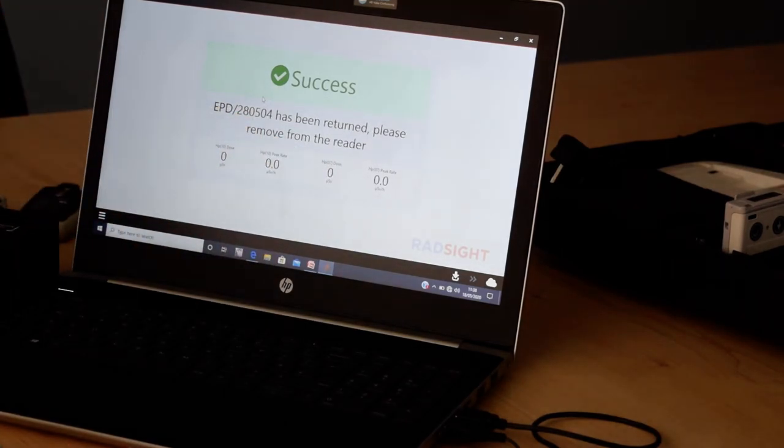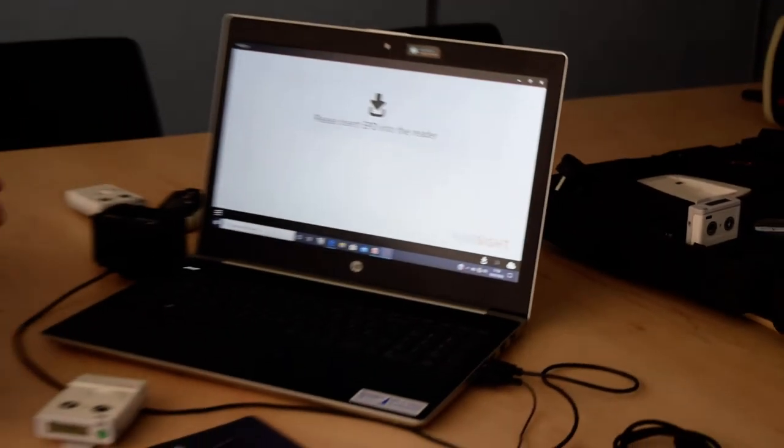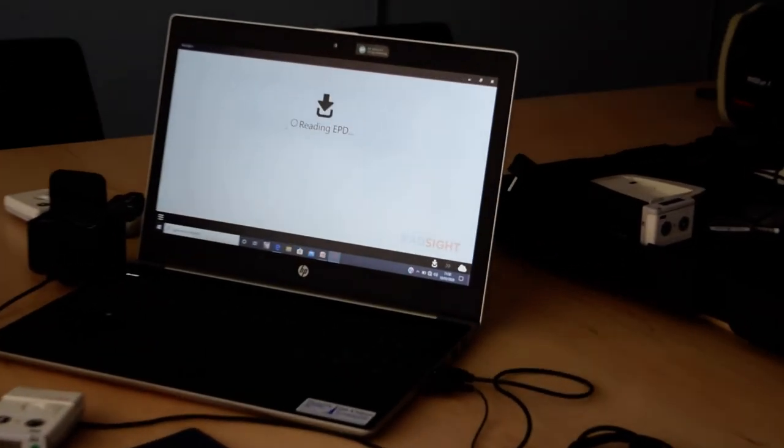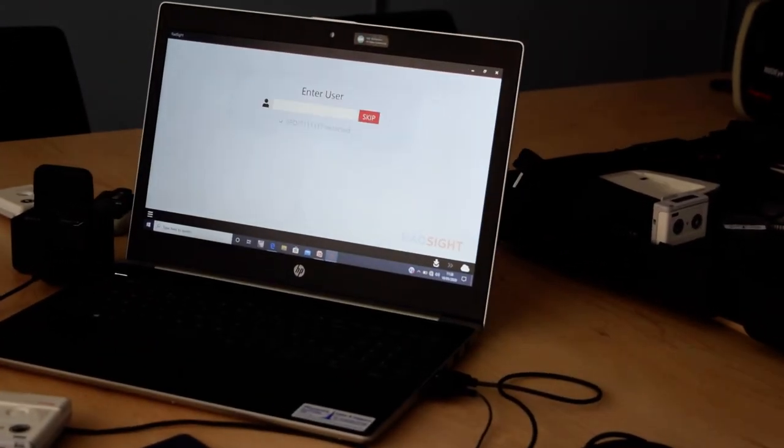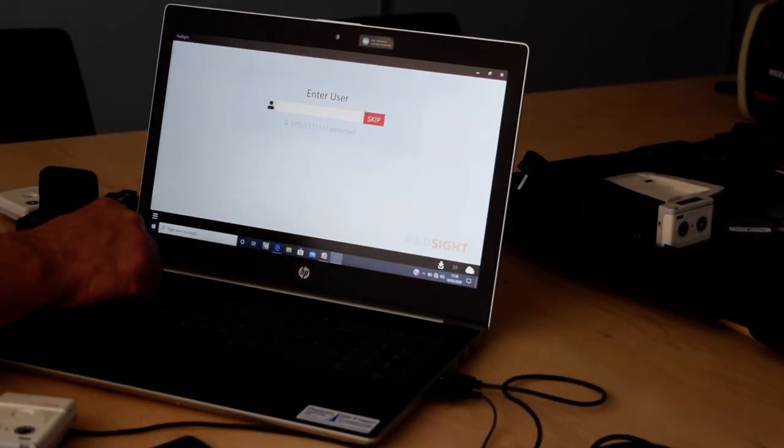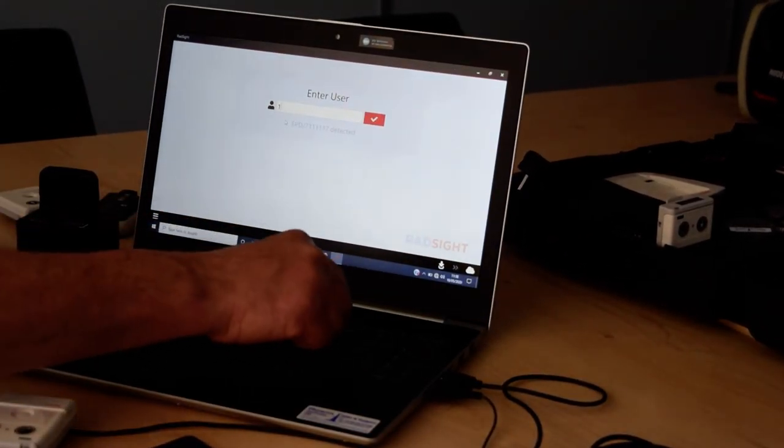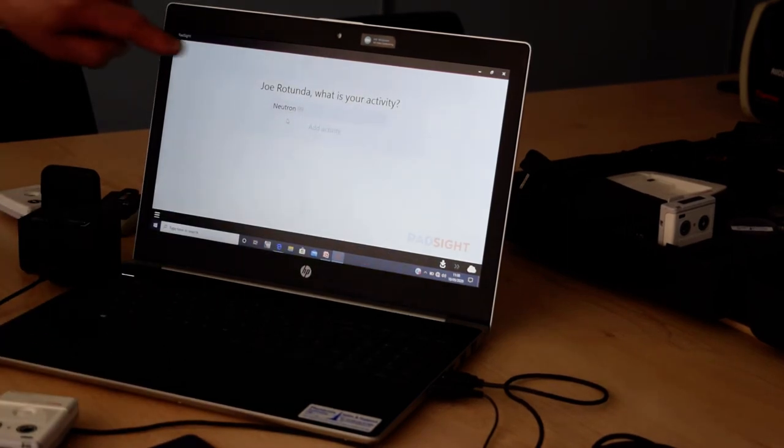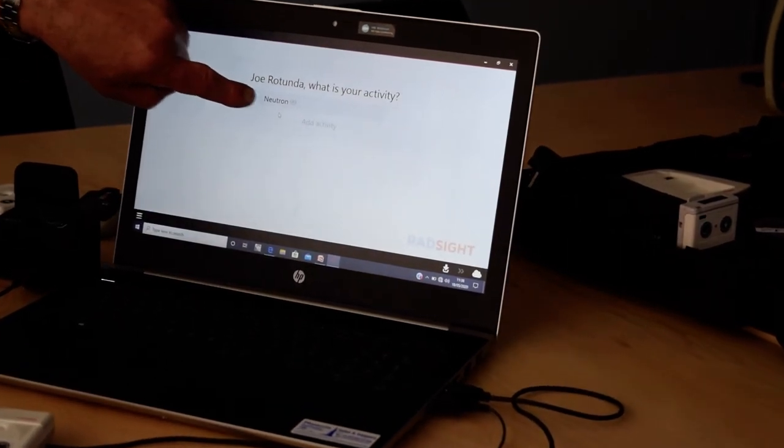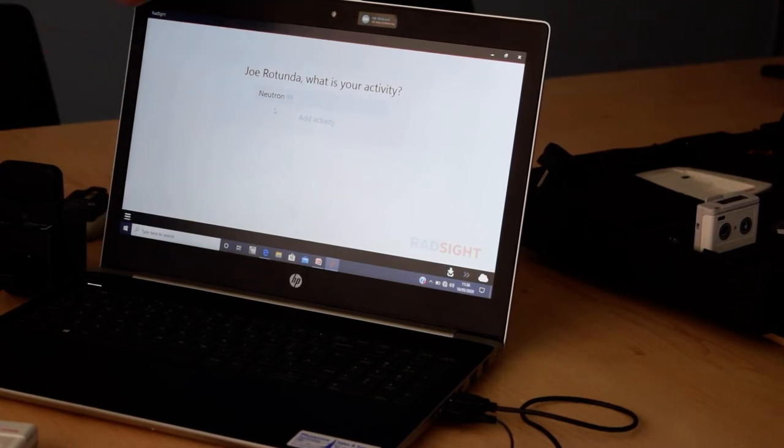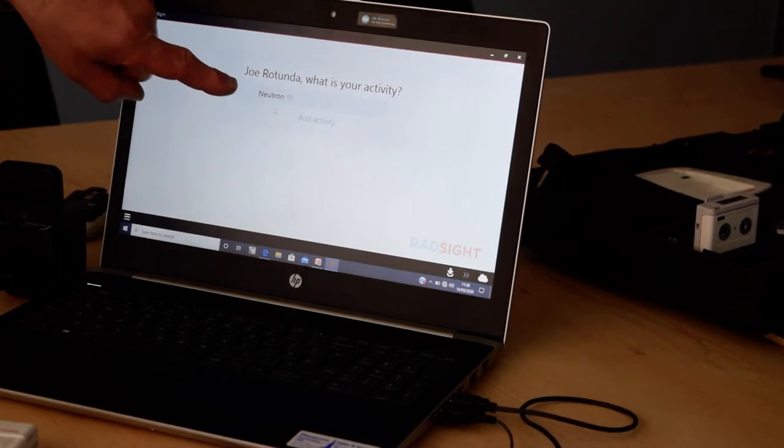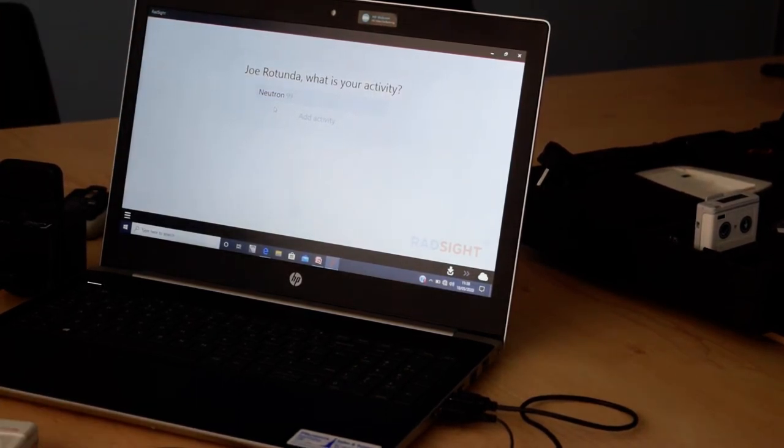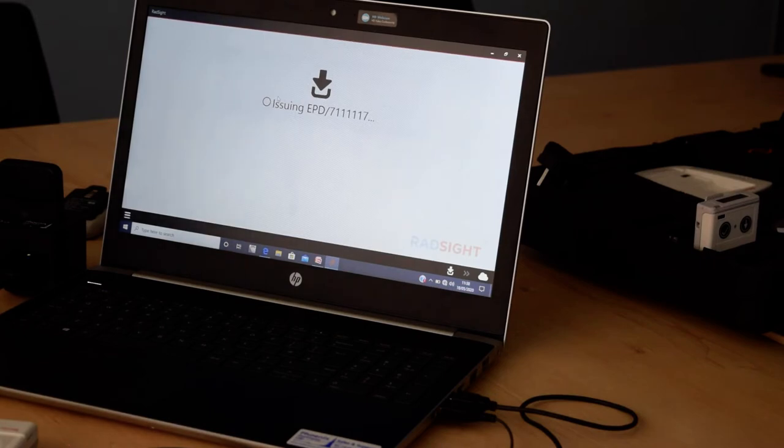If I want to issue a neutron dosimeter, again, I just pop in the dosimeter into the docking station, I can now put in someone's ID number. It's now recognized on the software that this is a neutron dosimeter, it will only issue it to an active neutron site, so this is going to the neutron site.